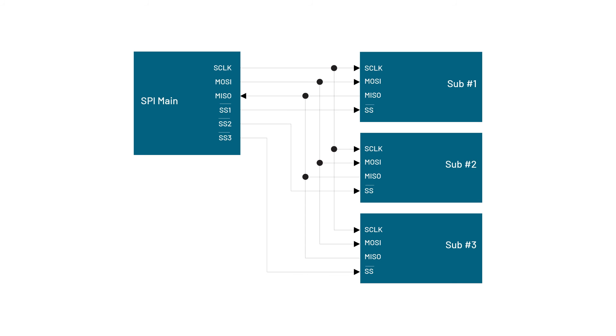The main device is the controlling device and it drives the clock. The subordinate device accepts instructions and can be a display, sensor, or other peripheral device. One main device can control one or more subordinate devices.